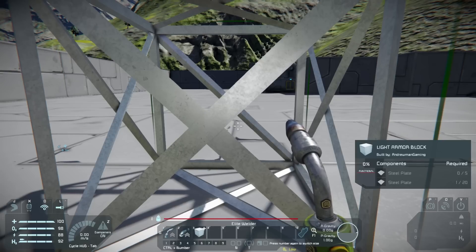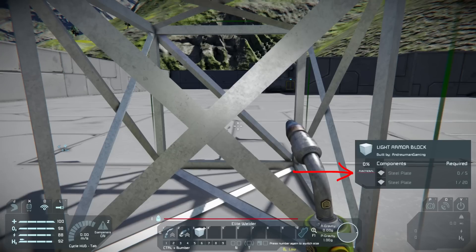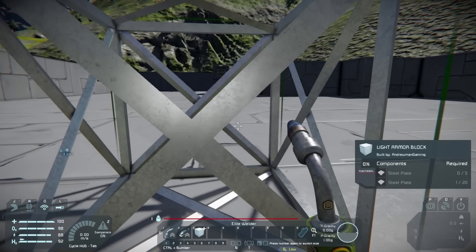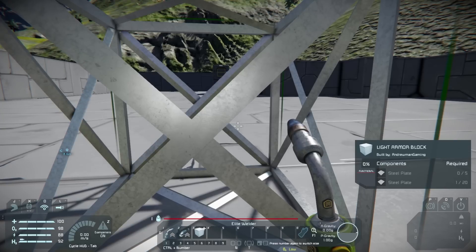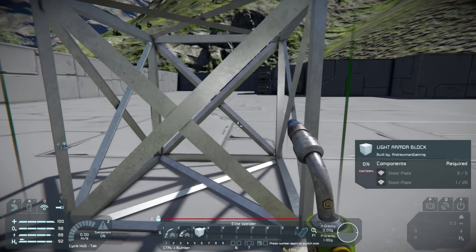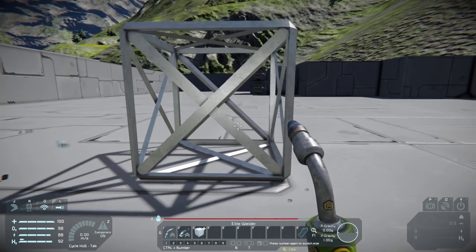Looking at the menu, the bottom item steel plate shows one out of 20 — it used up that one we placed with. To build it up we need 19 more plus 5 more. The first 20 steel plates make the block functional, meaning it looks and works like a complete block. The extra 5 are additional armor — if you shoot it, the armor depletes first keeping the block functional. To build it up we use the welder.